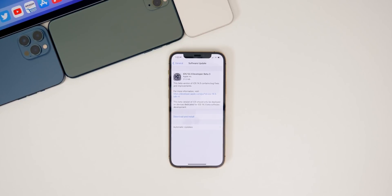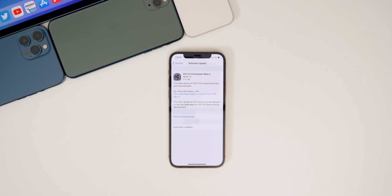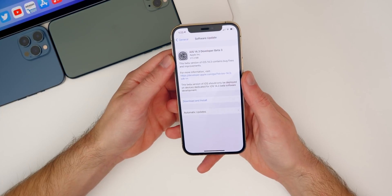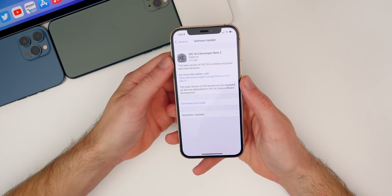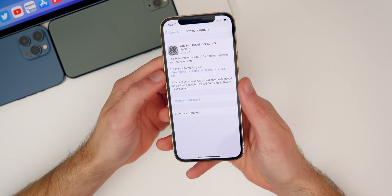What's up guys, my name's Brandon. After taking a break for Thanksgiving last week, Apple returns today with the third beta of iOS 14.3 and iPadOS 14.3 for registered developers and soon for public beta testers. Apple also released beta software for HomePod 14.3, tvOS 14.3, and watchOS 7.2. In this video, we're going to cover what's new in iOS and iPadOS 14.3 beta 3, starting off with the size of this update.